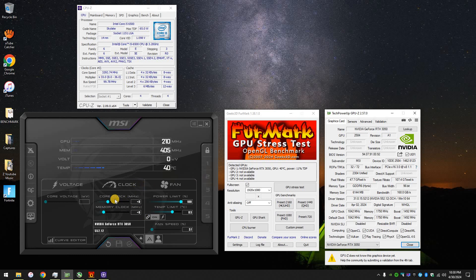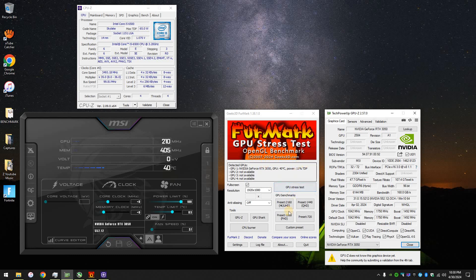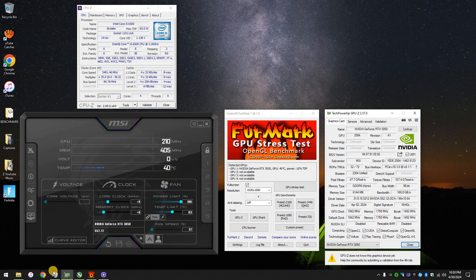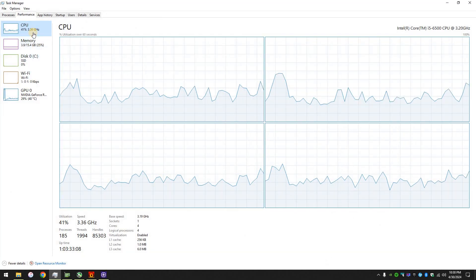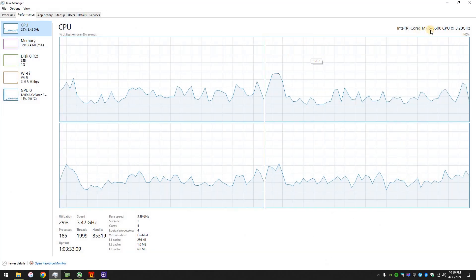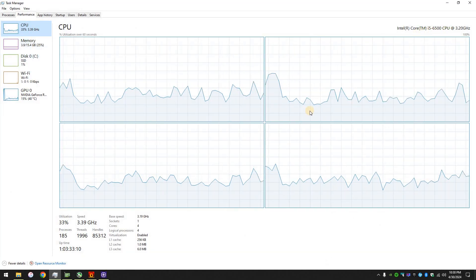So anyway, it's not overclocked. I'm going to run this test. I'll have to pause the video because I don't have an external recording device. So once I start this, I can continue to talk, but then it won't be showing the graphics of the 3DMark test.